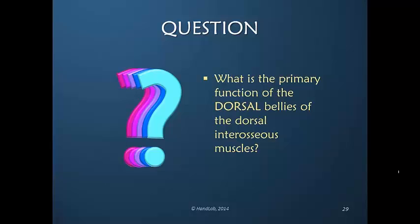Let's take a look at this, and keep in mind that currently we are only discussing dorsal interosseous muscles. Now we're going to be talking about the dorsal belly and the volar belly of the dorsal interosseous muscle. We are not at this moment discussing volar interosseous muscles, but only the volar bellies of the dorsal interosseous muscles.